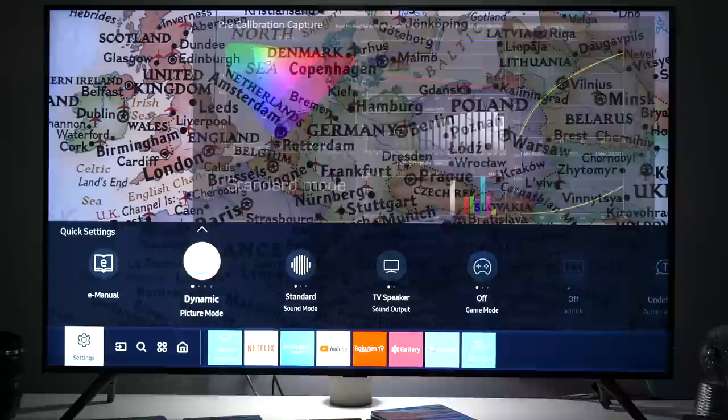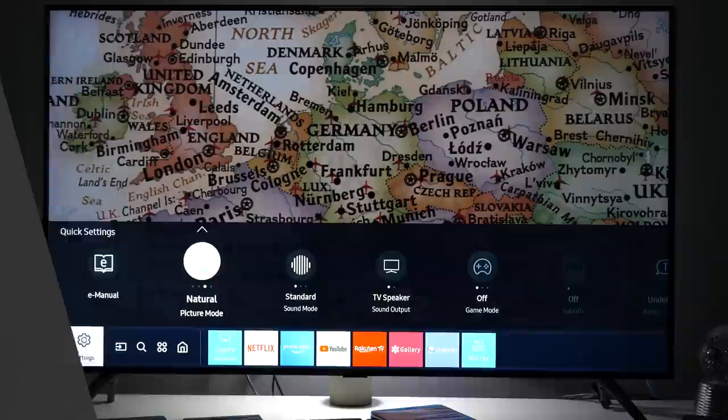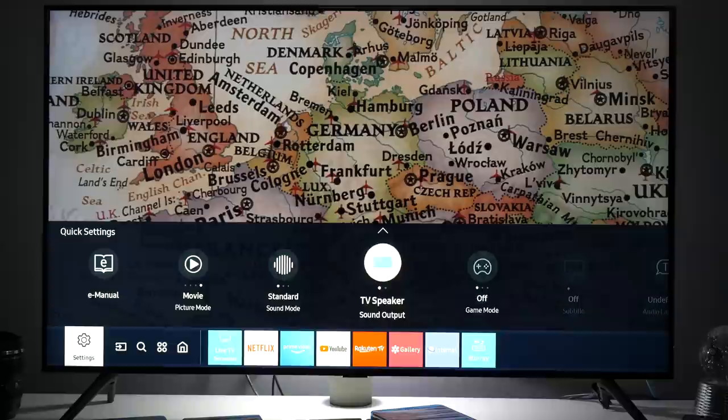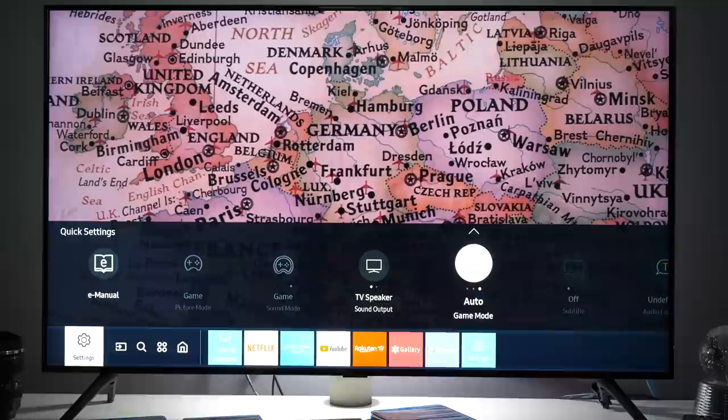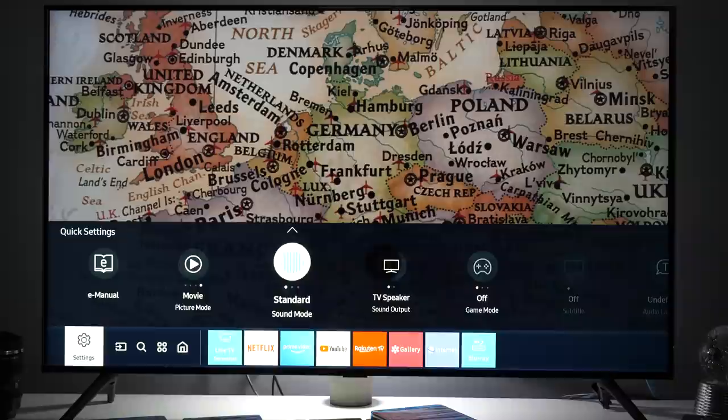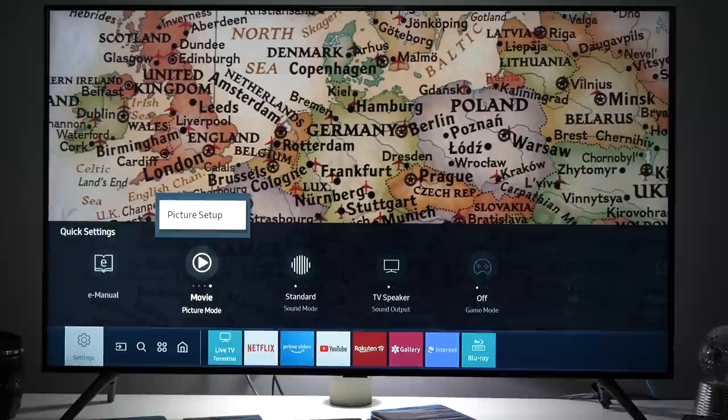You also have dynamic, standard which is active by default, and natural. But my recommendation, stay with movie mode. In case you're playing games, then you have on the right game mode which you can enable or you can set it to auto so TV will automatically jump to game mode whenever it detects gaming content.